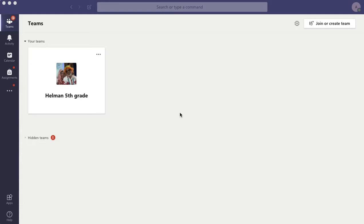This video is going to show you how to turn in an assignment, one that you don't have to upload anything for, but just to turn it in to show us that you've seen it and done it.